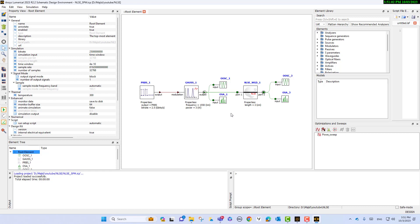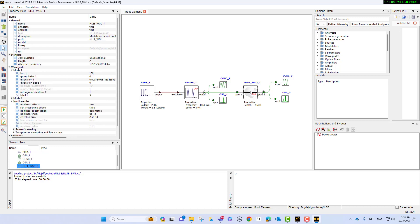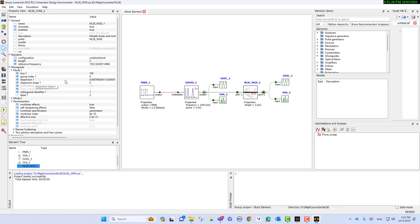Regarding the nonlinear parameters, if I select the nonlinear waveguide, the length of waveguide is one centimeter. This is the dispersion parameter.